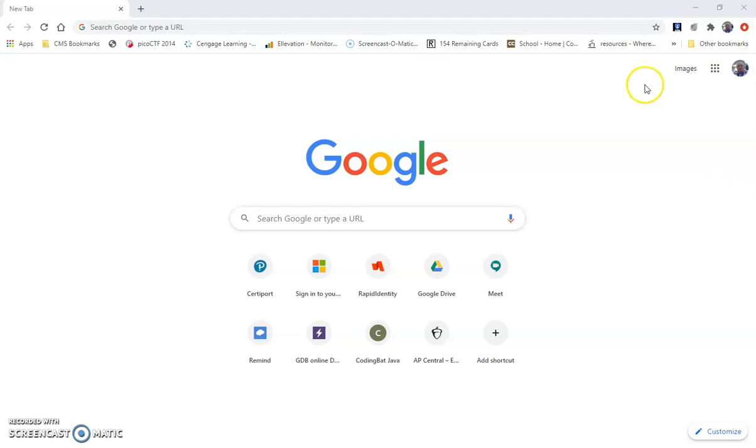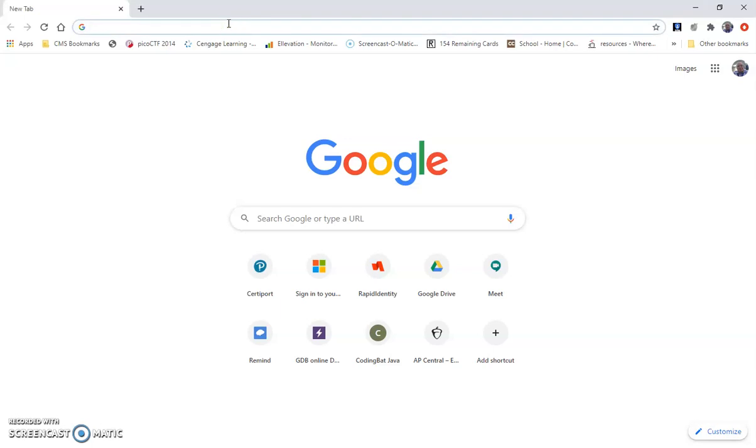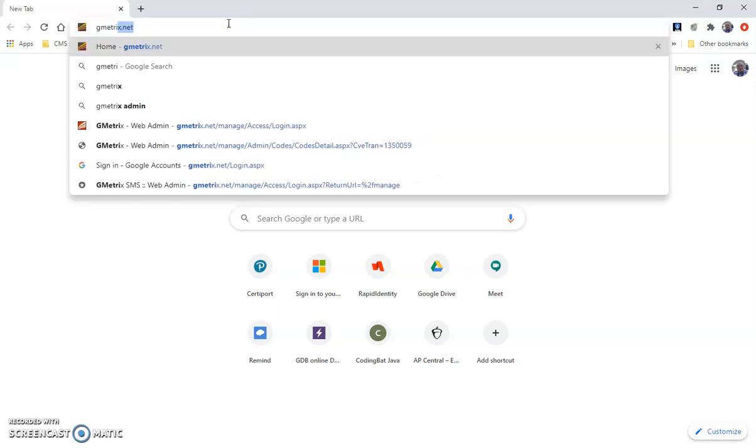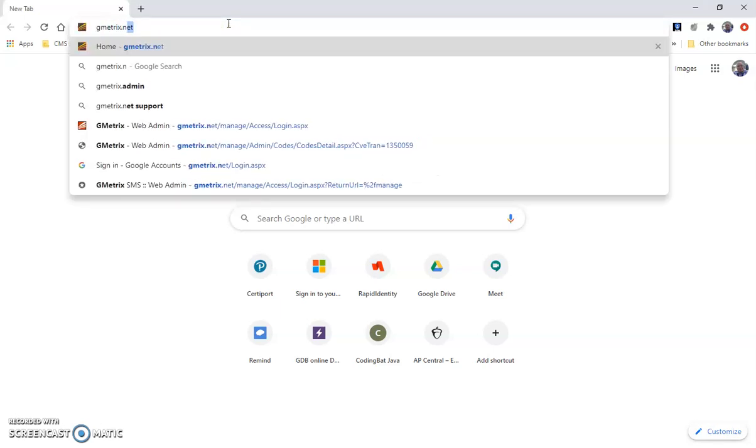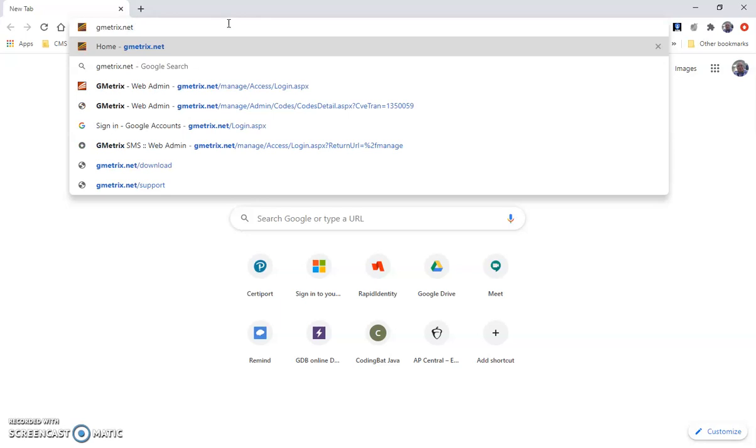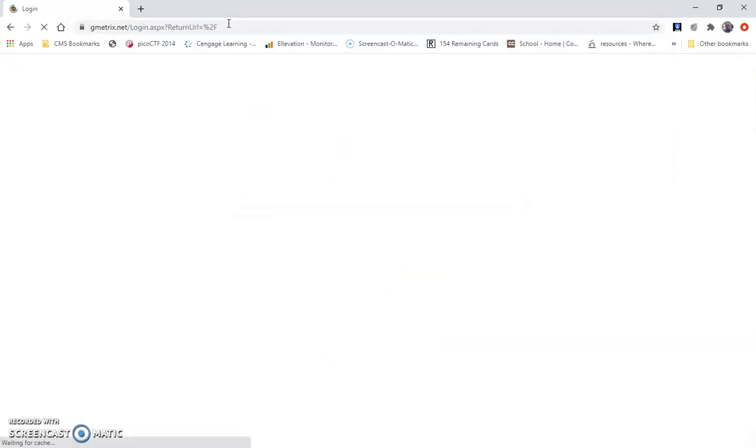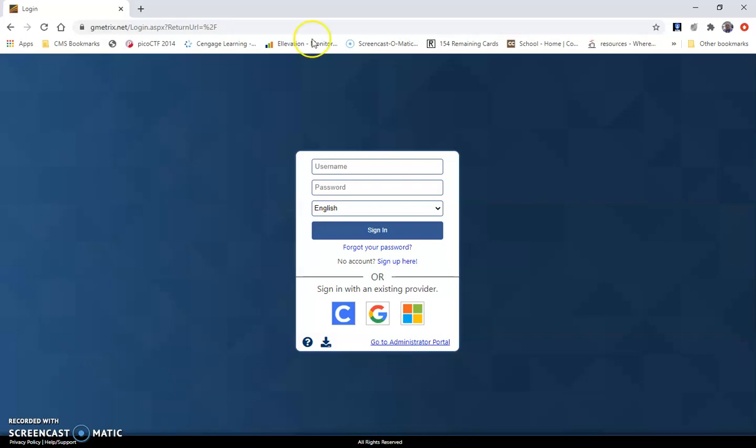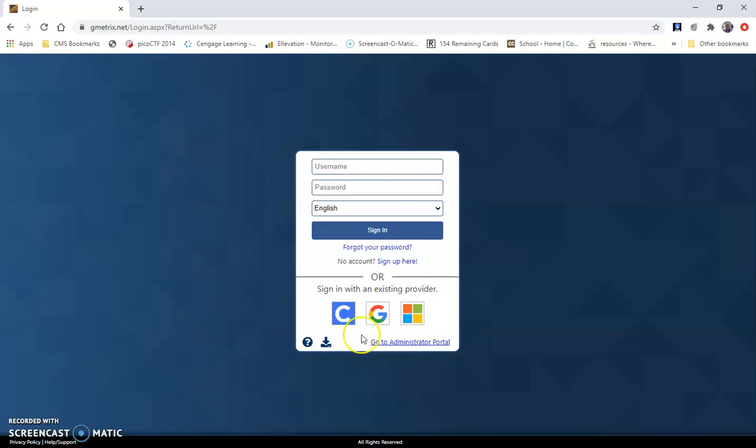The first thing you want to do is in a web browser go to the web address GMetrics.net. Hit the enter key, and when you get to this screen, if you're already logged into your CMS Google account or your Google account, you will simply click this button.